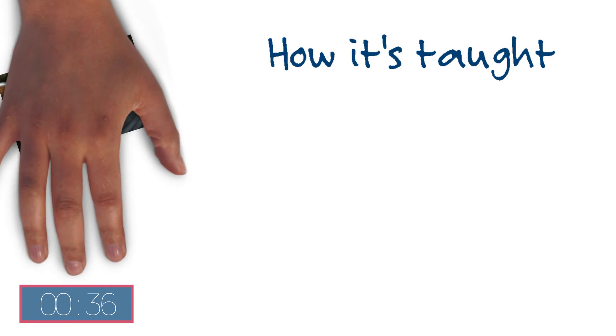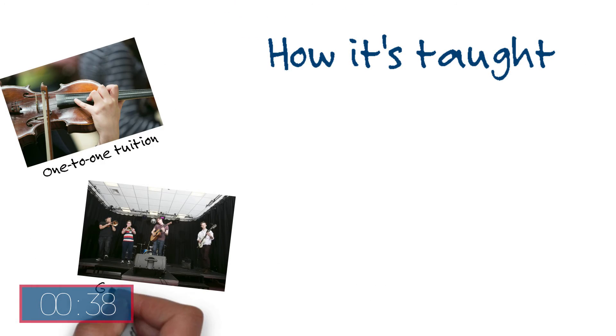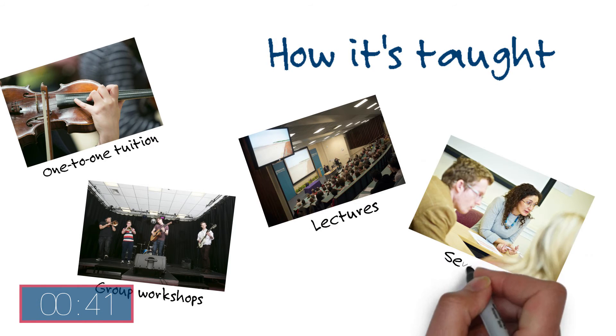Performance modules are taught through one-to-one tuition, group workshops and specialist masterclasses whilst others are based around lectures and seminars.